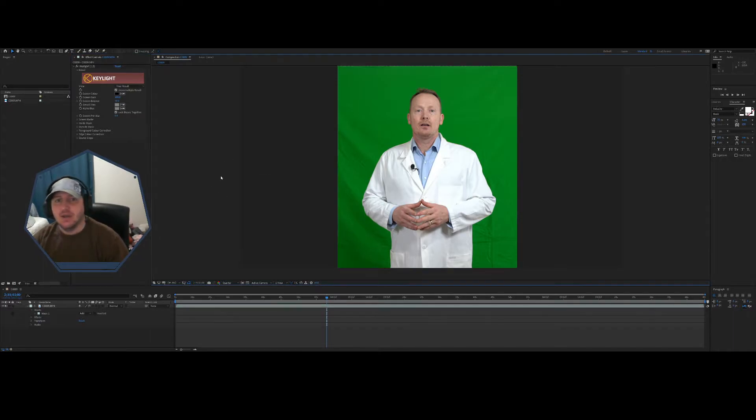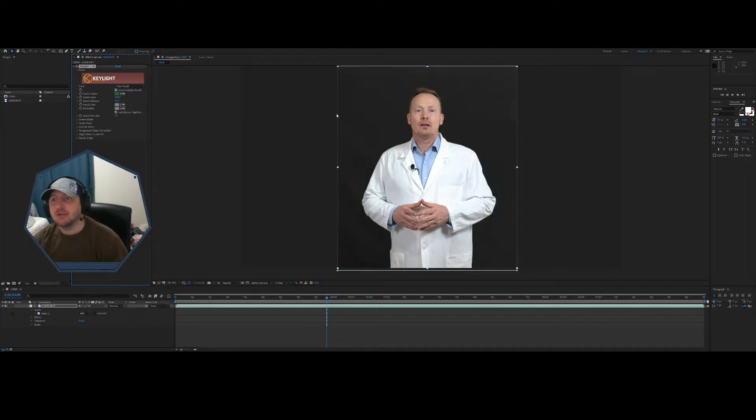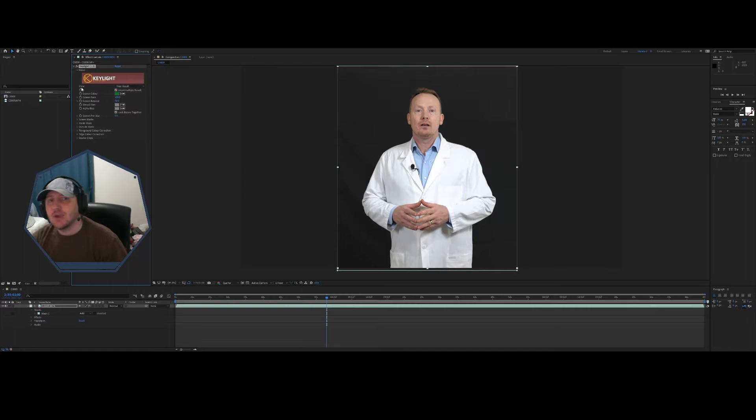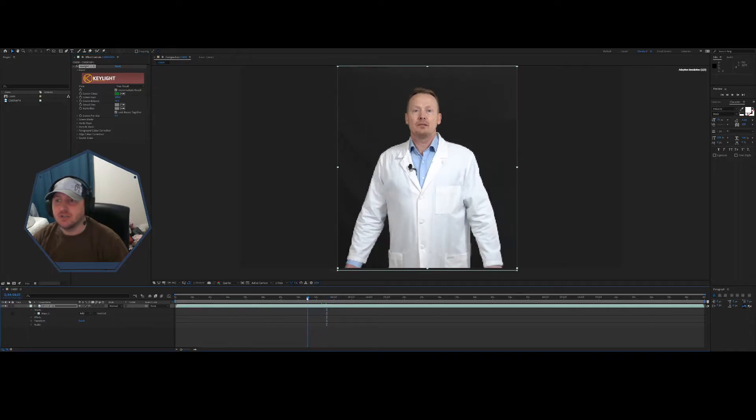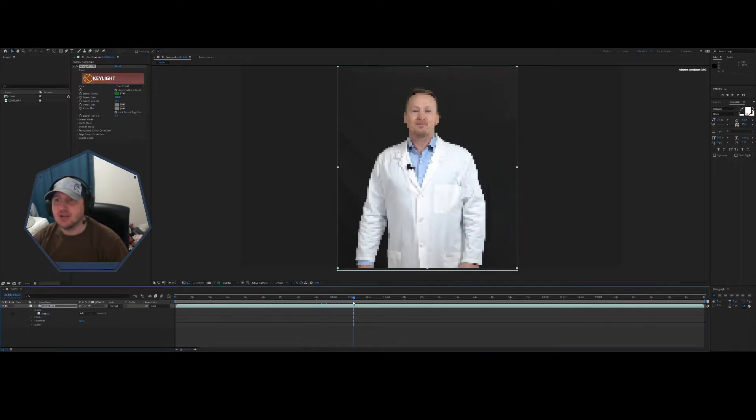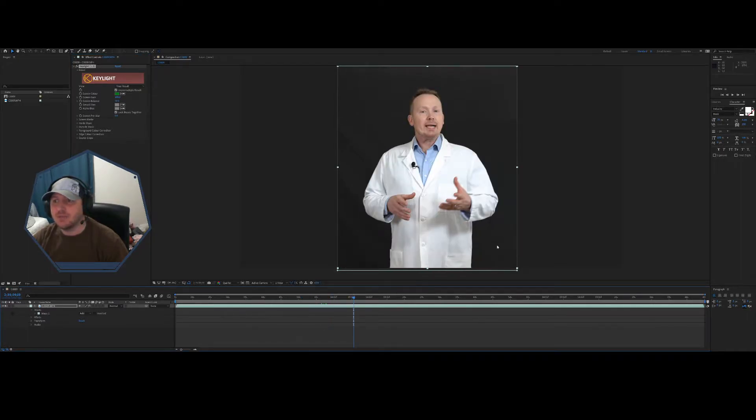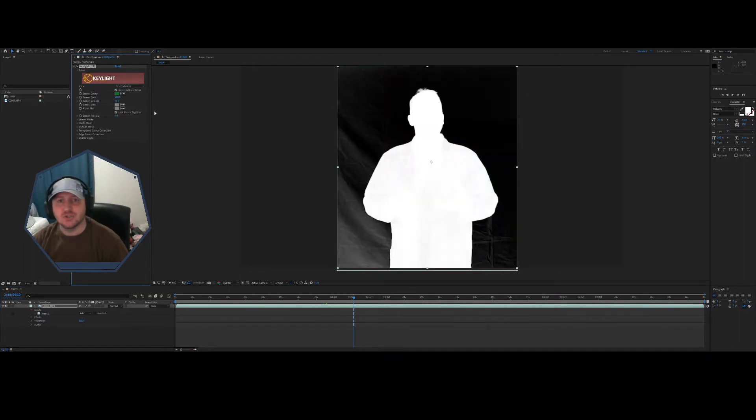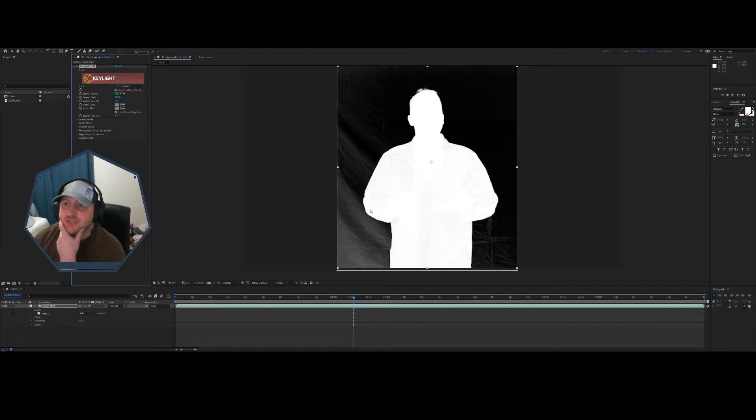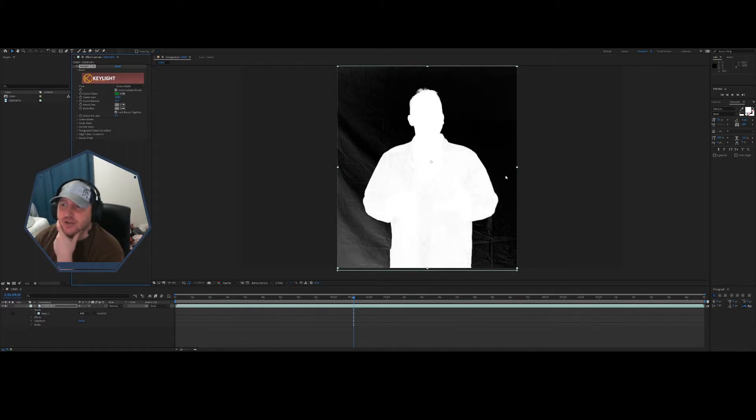Now I'm gonna grab the eyedropper tool and I'm gonna select my green. Okay, now right now my view is set to final result, so if I was to just output it, this is what it would look like. That's not quite what I want because you can see we still got fabric in there and such. So what I'm gonna do is go to screen matte. What this does is it shows us that everything that is black is not shown and everything that is white is shown.